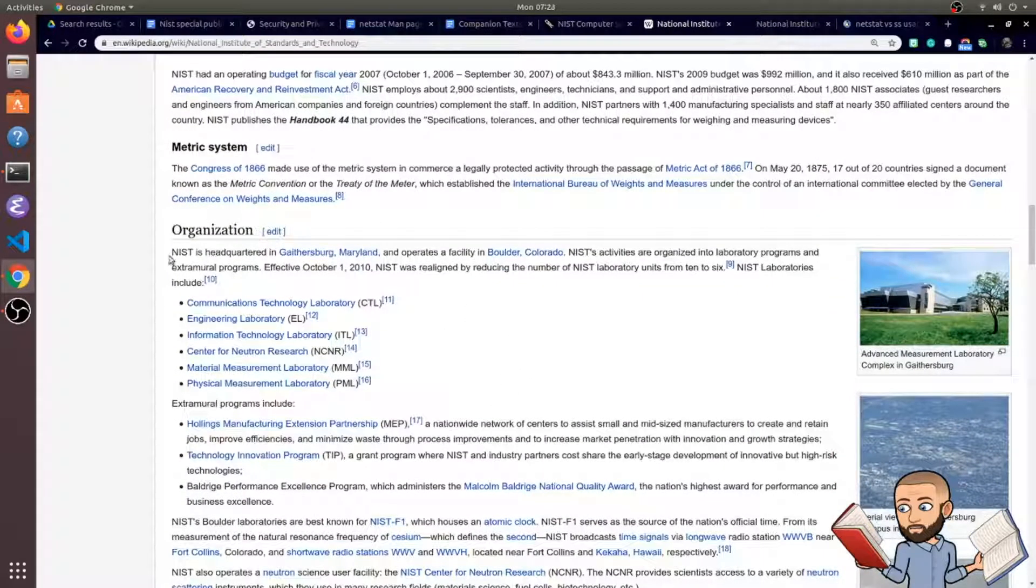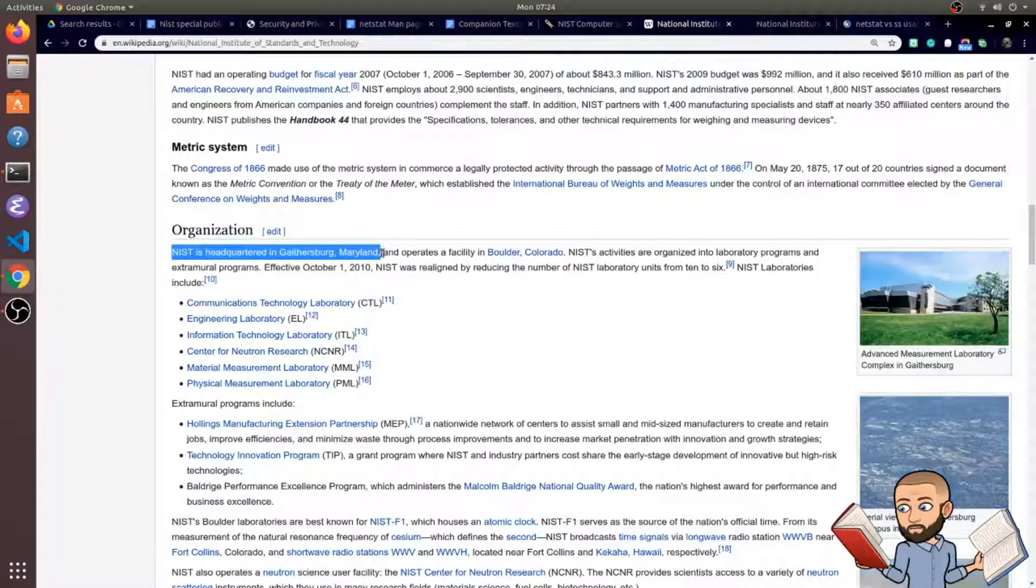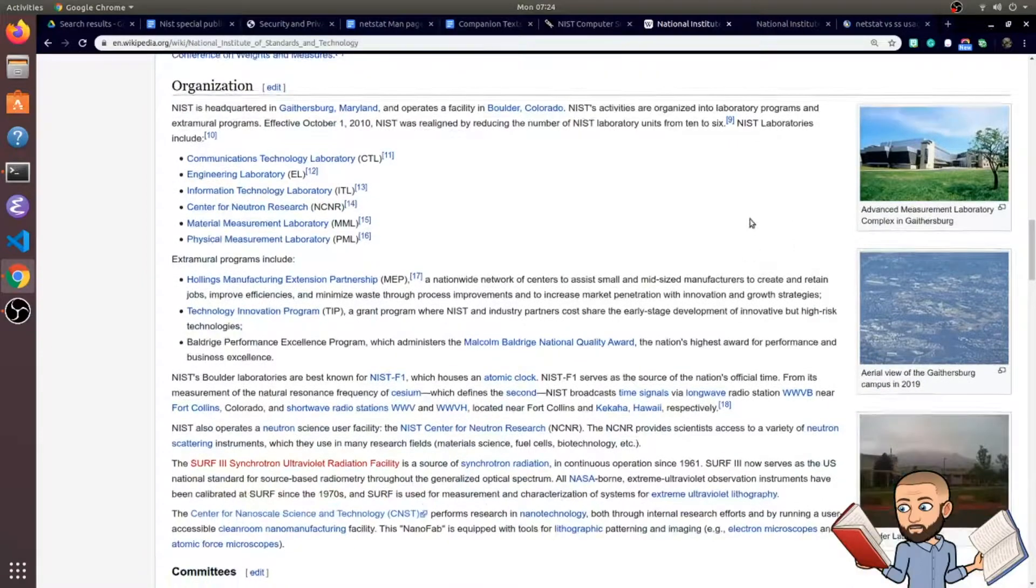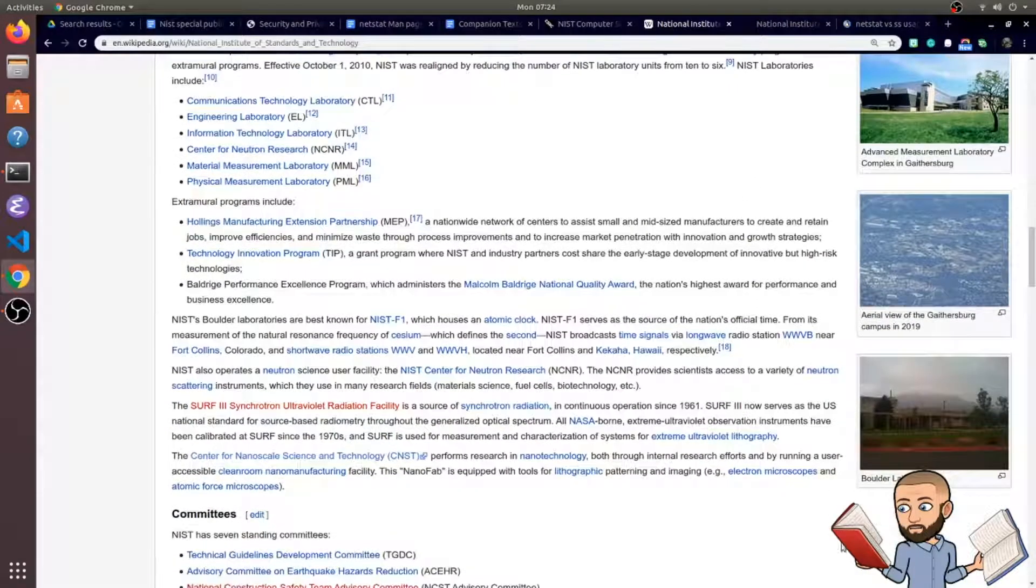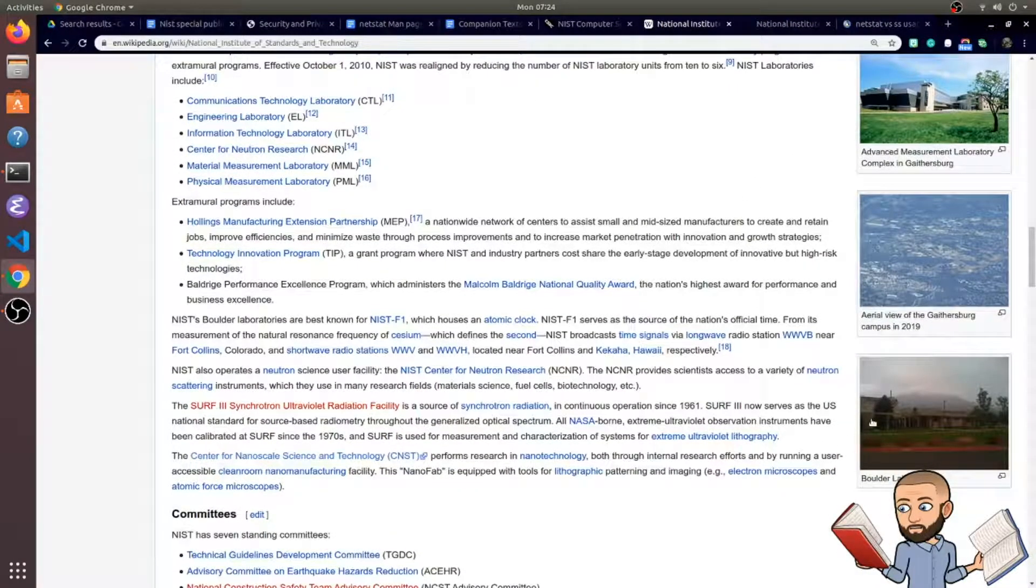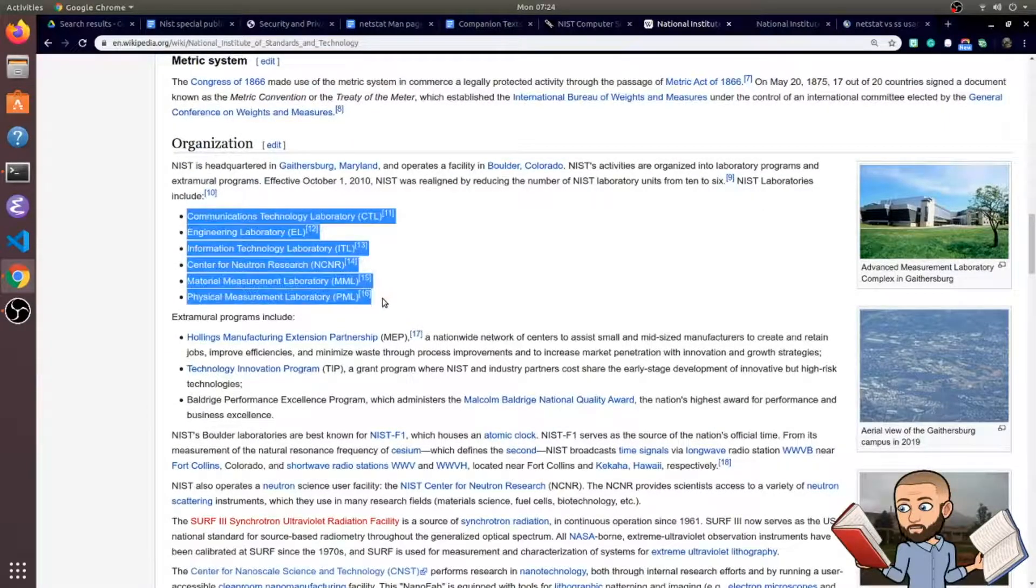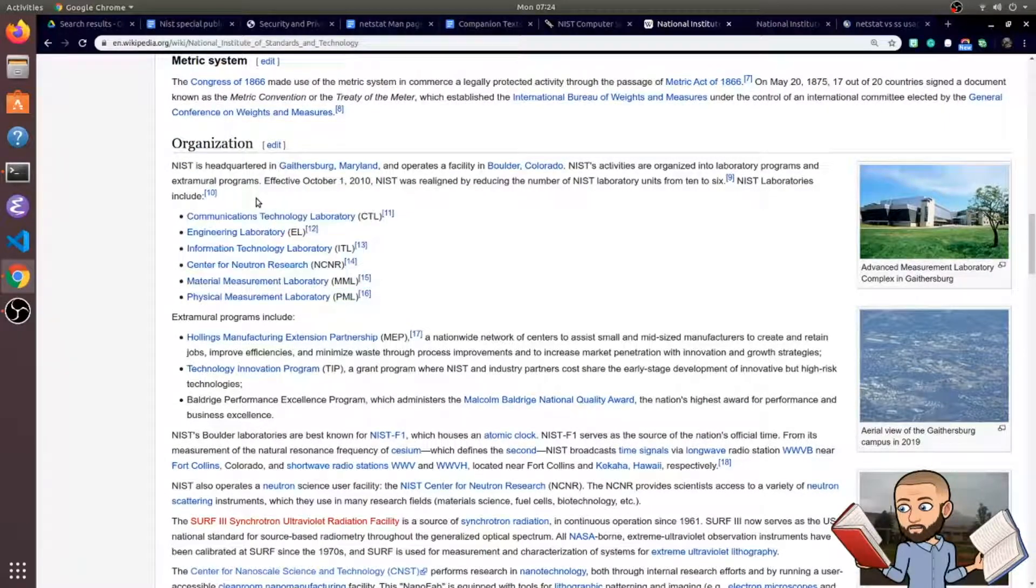But to wrap this up, NIST has a headquarter in Maryland, but there's a facility in Boulder, Colorado. The pictures are pretty cool. They must have taken this picture during a cloudy day. I live not too far away from here. But they have several laboratories, as you can see here, some interestingly named ones as well.